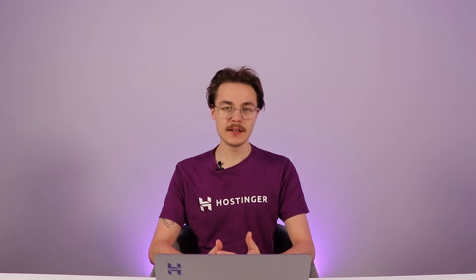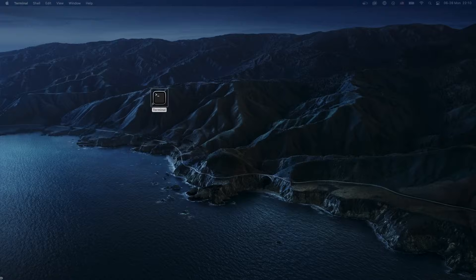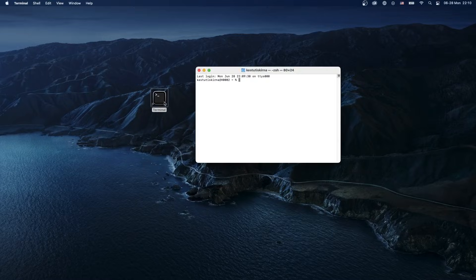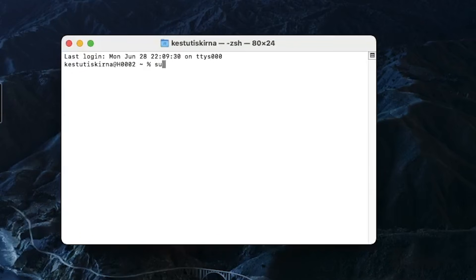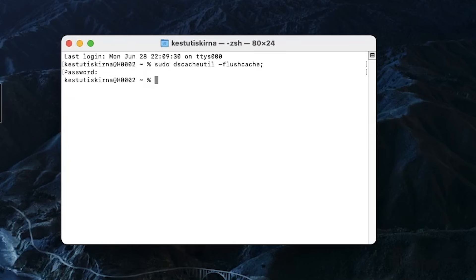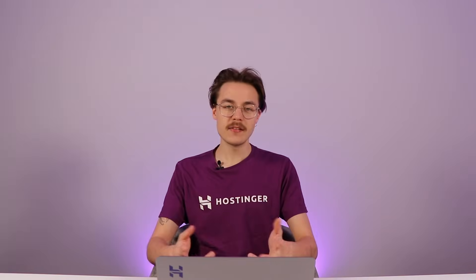Flushing the DNS cache on macOS is as simple as running a command via the Terminal, but what command you should run depends on your macOS version. Since I'm using Big Sur, I'll open the Terminal and enter the appropriate command. To find the right command for your macOS version, I recommend checking the article linked in the description below.